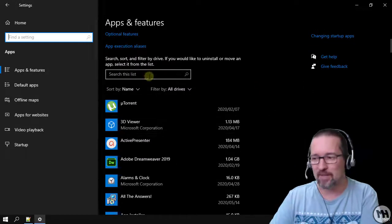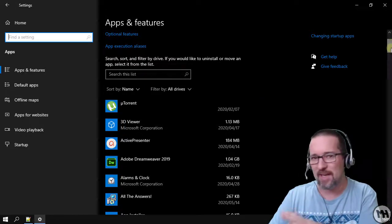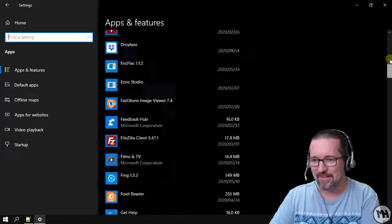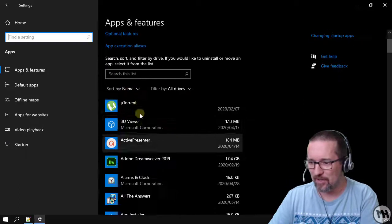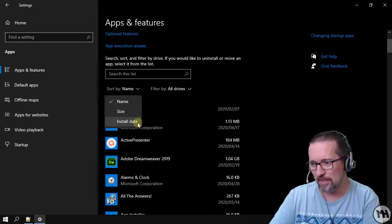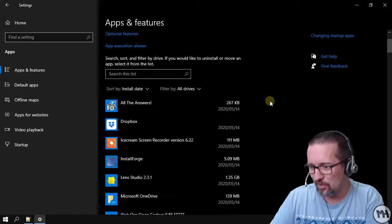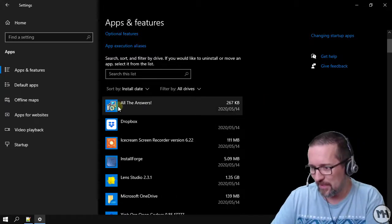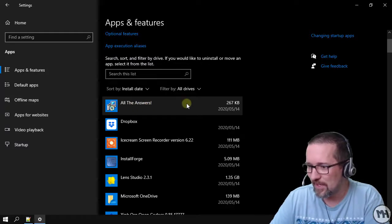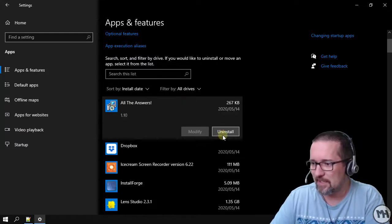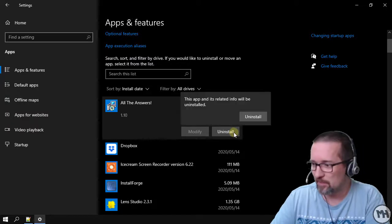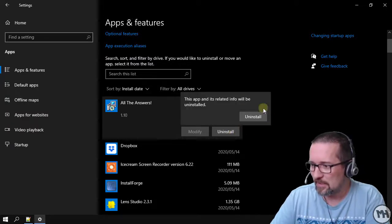Click on Apps and we just wait a few seconds. There are all my apps. If I can't remember what the name of the app was I could scroll down, but I've got a lot of apps. So I can actually sort this by install date — and there is the sucker program that I downloaded: All The Answers.